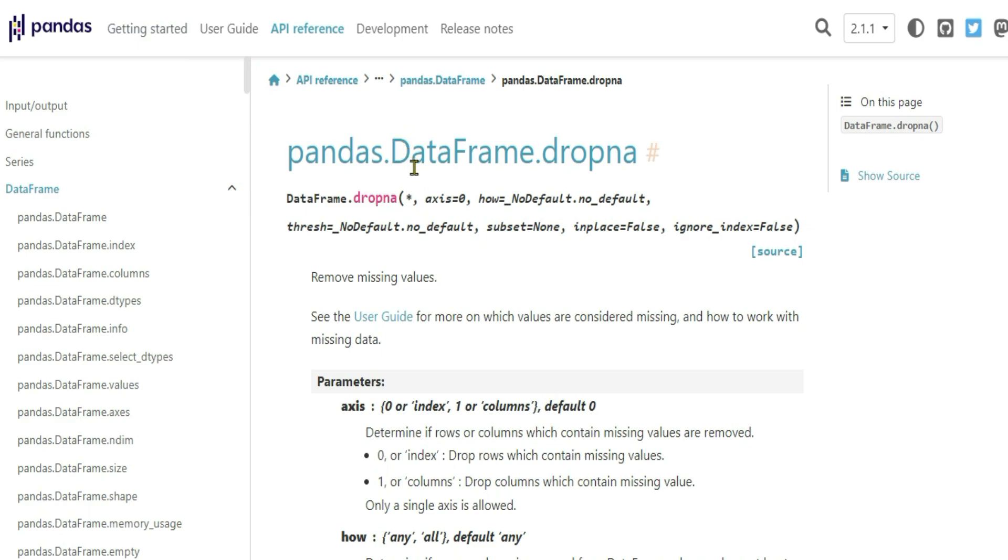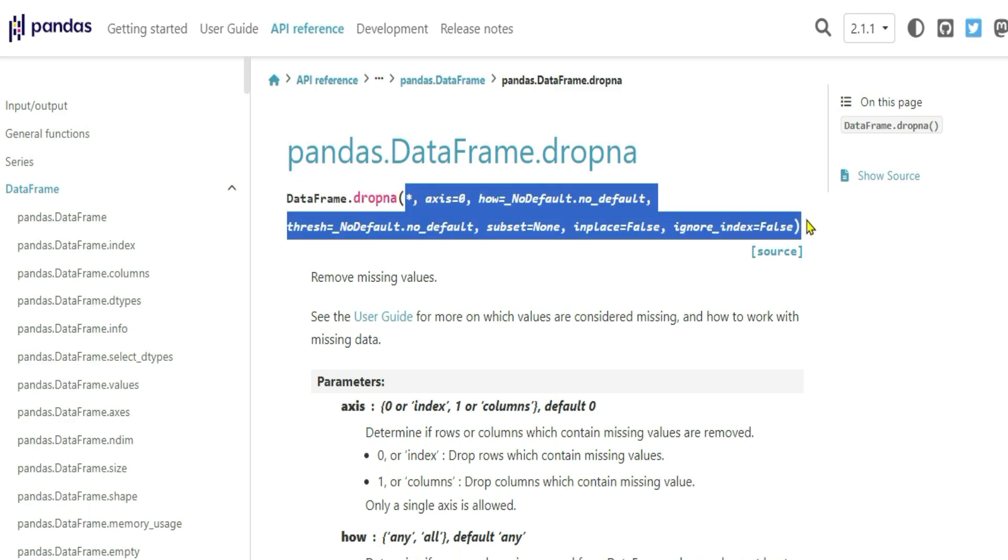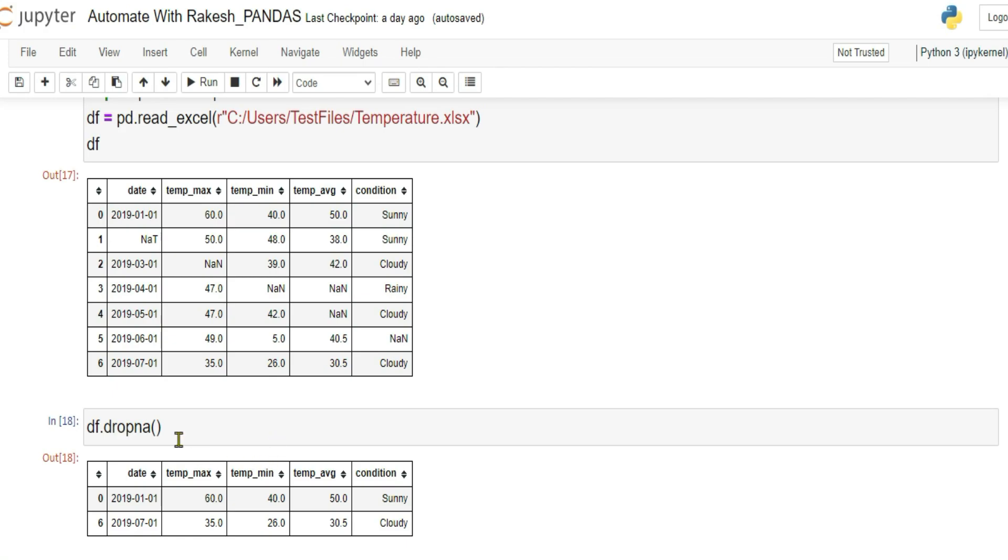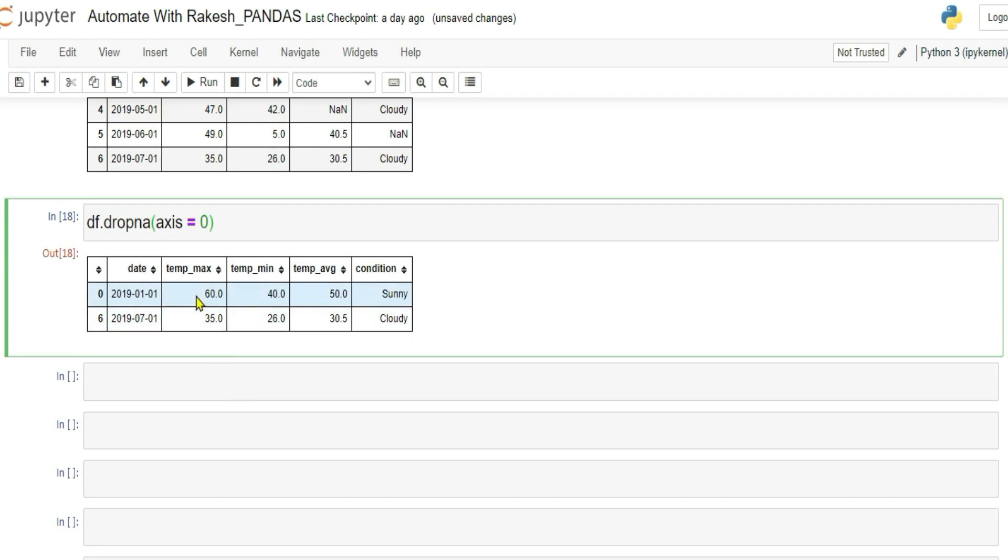Now let me show you the pandas data frame dropNA documentation. Now in the documentation, if you see, we have just applied this data frame variable dot dropNA and within the parenthesis, we did not write anything. When you do not write anything, what happens? It takes some default value. For example, axis equals zero. Even though you write it or you do not write it, it will take that. So for example, if I'm writing axis, what does this axis mean? I'll show you.